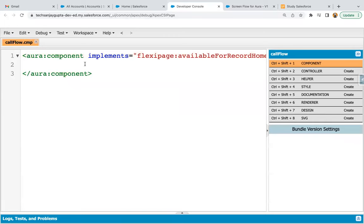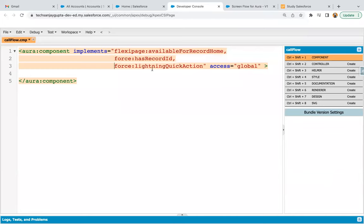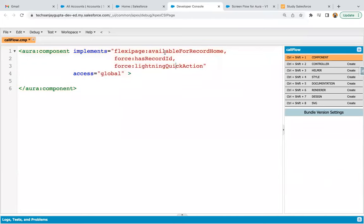Here you can see two files are available. In this Aura component, you need to write your code. You can see the interfaces which are implemented. The first one is available for Record Home — this makes the Lightning component available for placement on the record page. Then we have 'force:hasRecordId' — when you place this component on the record page, that record's ID will be passed automatically through this interface. And if you want to place this Aura component on a quick action, you need the 'force:lightningQuickAction' interface.